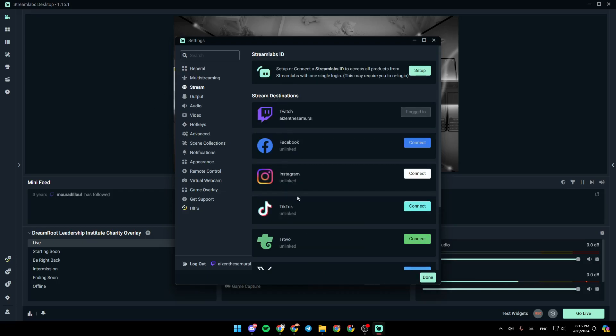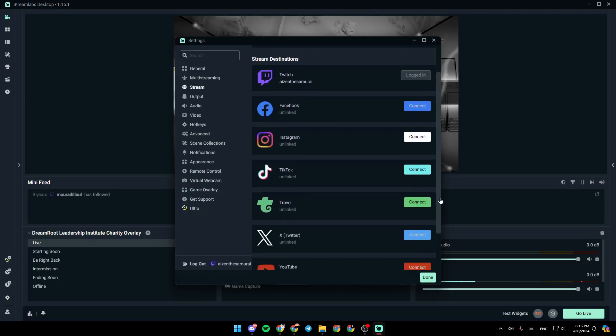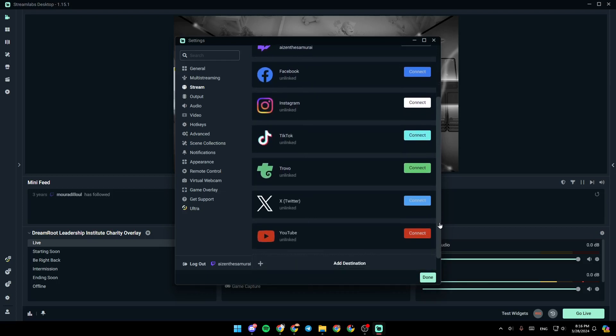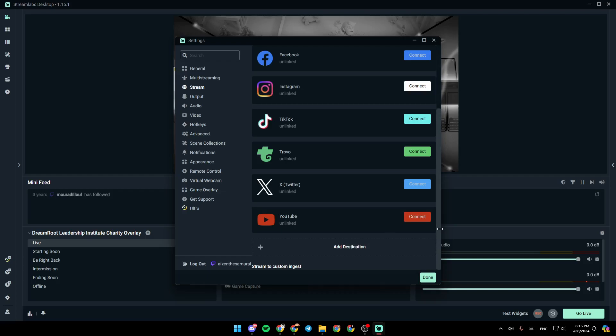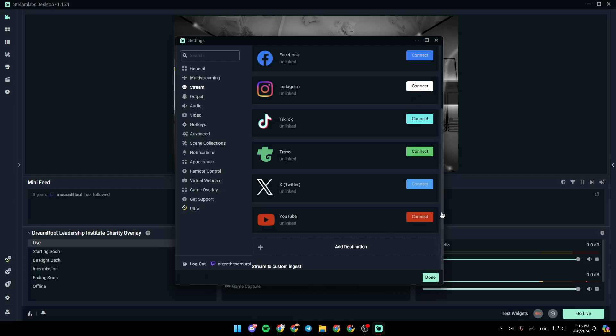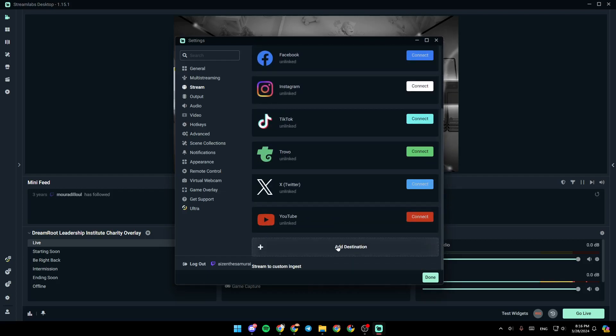And right here you're going to find all of the streaming platforms that you can stream on. Here you're going to find Twitch, Facebook, Instagram, TikTok, Trovo, Twitter, and YouTube. So in order to enter your stream key, all you need to do guys is click on Add Destination.